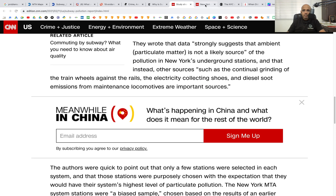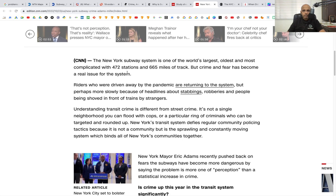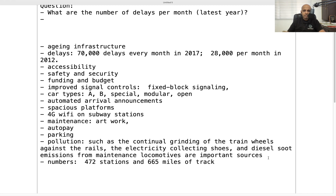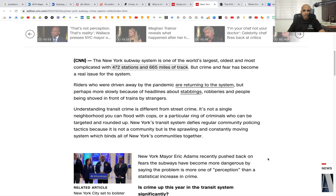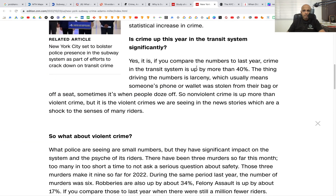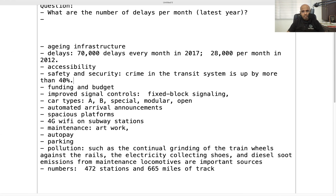Here is another article about subway crime. It provides the total number of stations and miles of track, which is good reference information — we can check if our dataset has the same number of stations or more or less, to see how things are changing. Transit crime is up by 40 percent, and this article is from 2022, so it's fairly recent. This spike is post-COVID and is something we need to remember when looking at safety and security data.